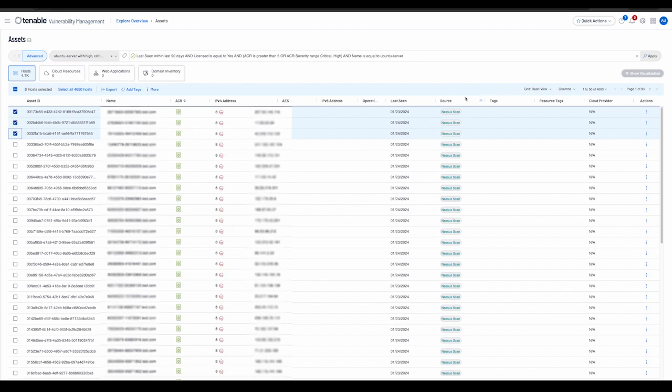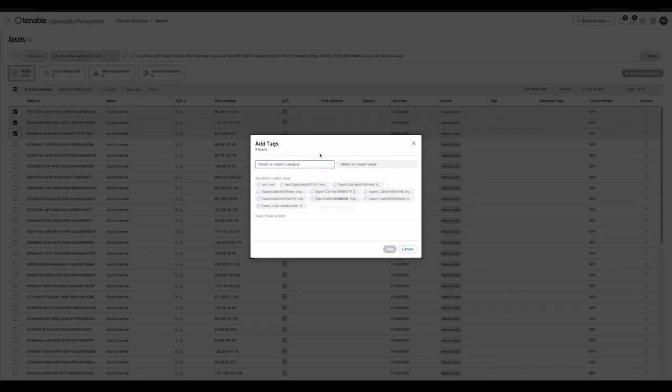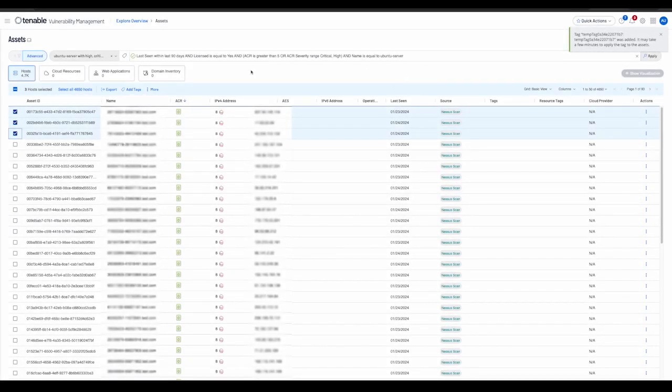The user also has the ability to add or remove tags on the selected assets in the screen. We could add a particular tag.